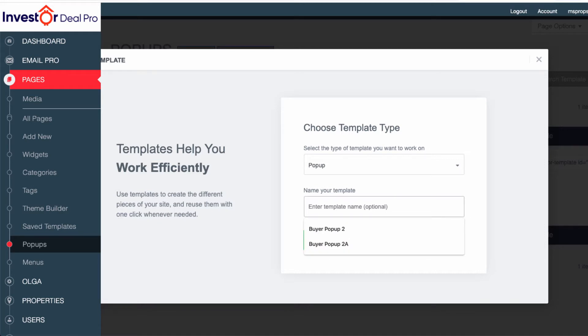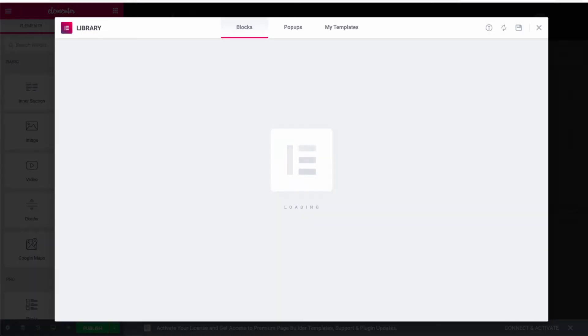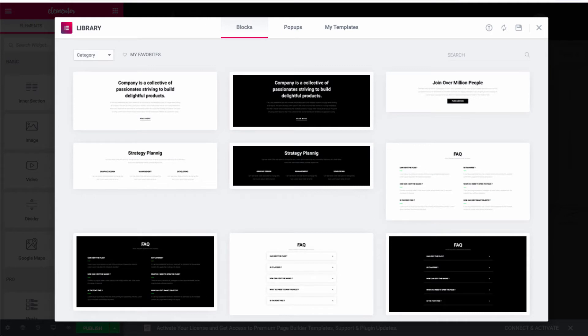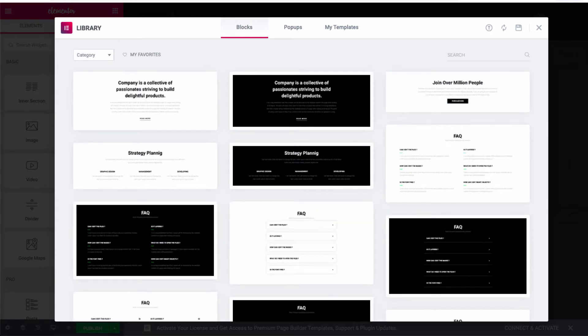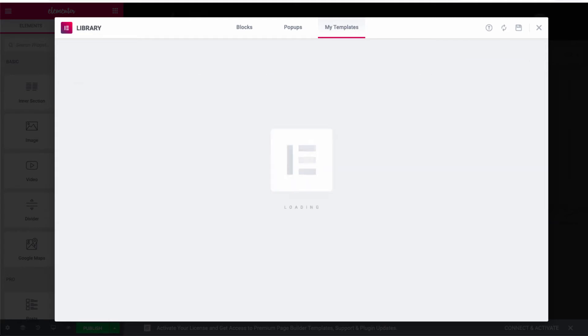And then you just want to name it whatever you want it to be called. So in this case, we're just going to name it test pop-up. I'm going to go to create template. Once we go to create template, we're going to simply go to My Templates up at the very top here, and then we're simply going to use buyer pop-up and insert that.